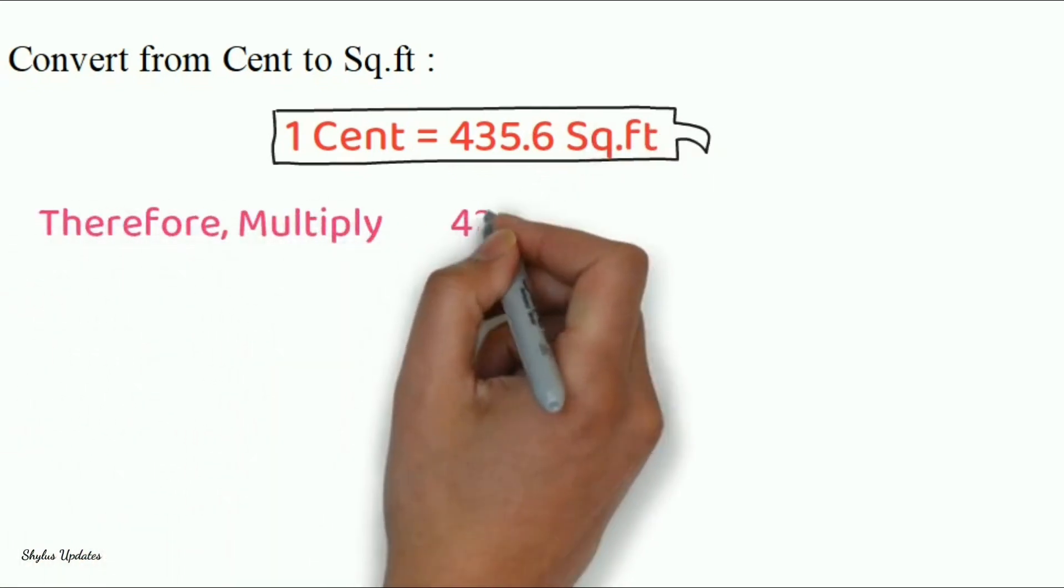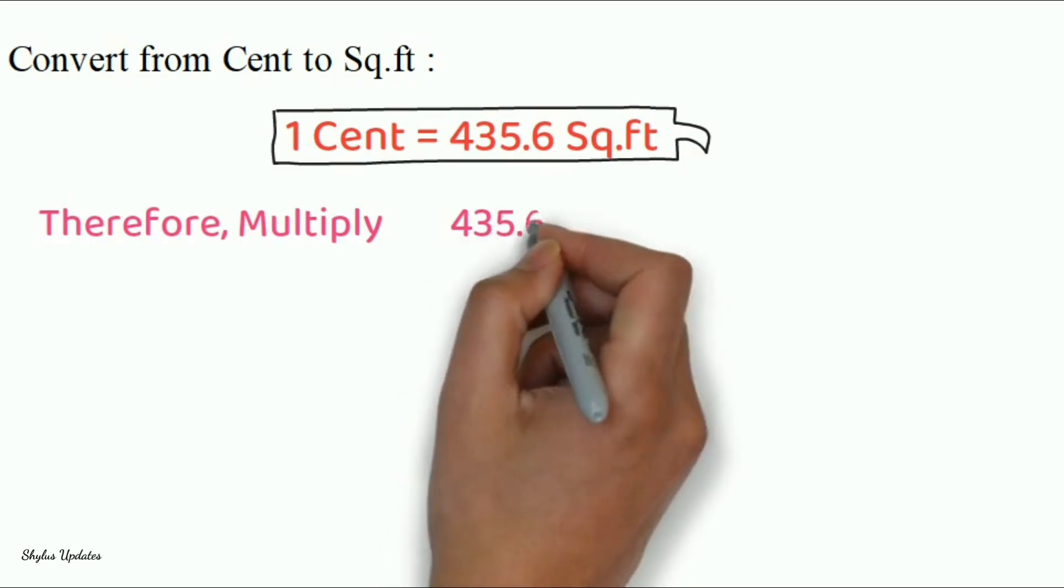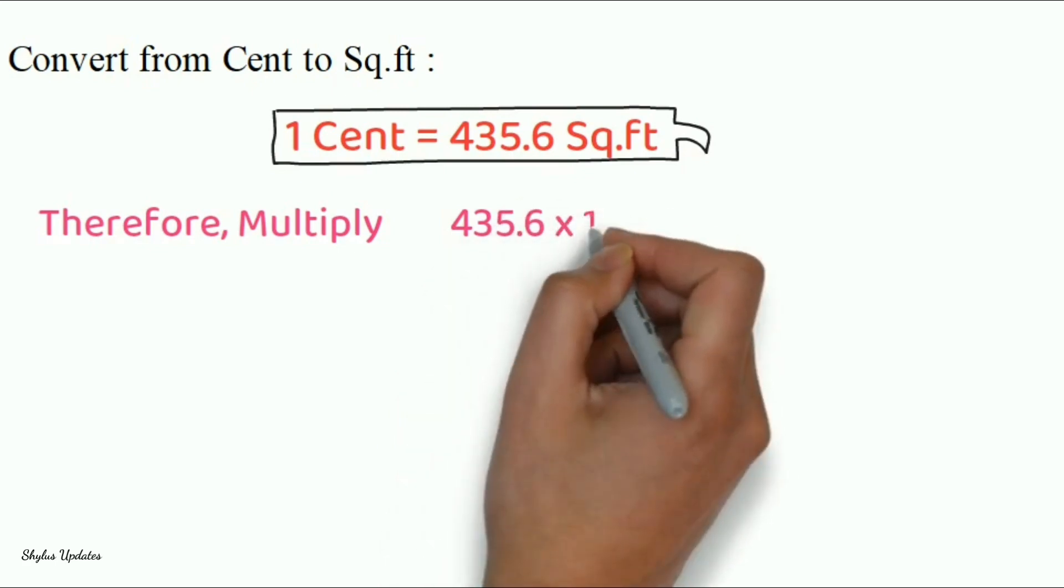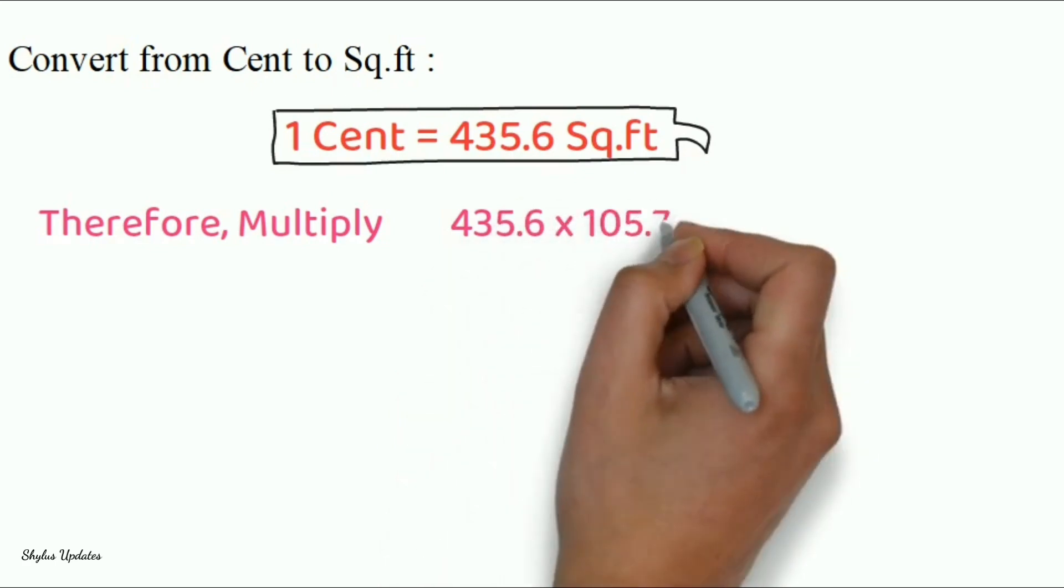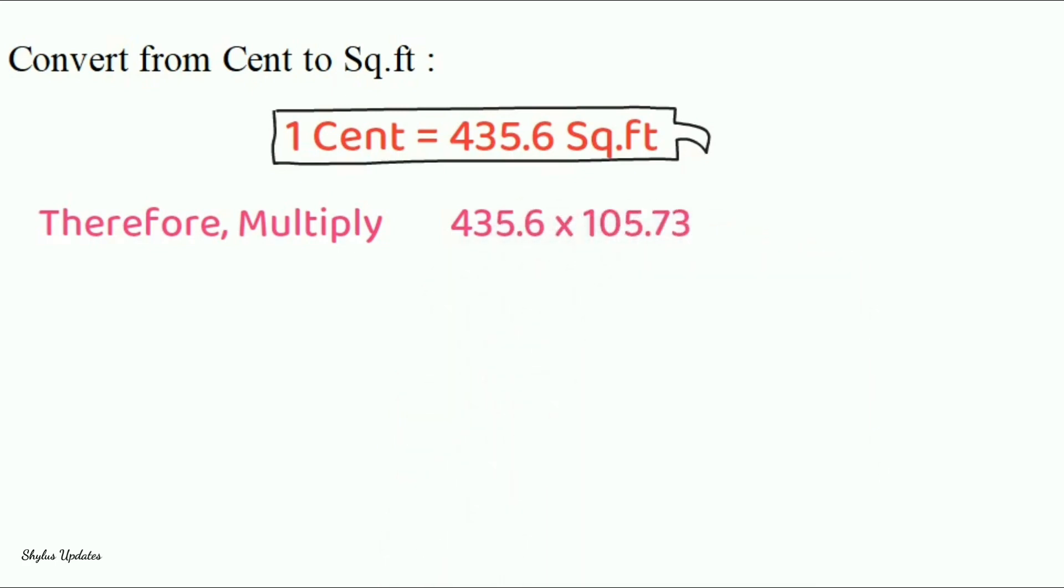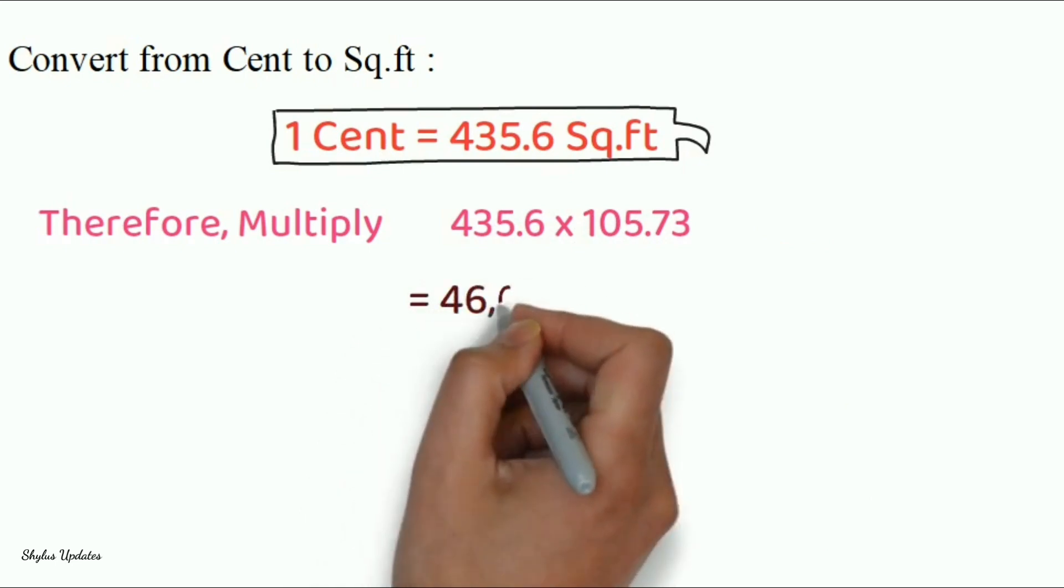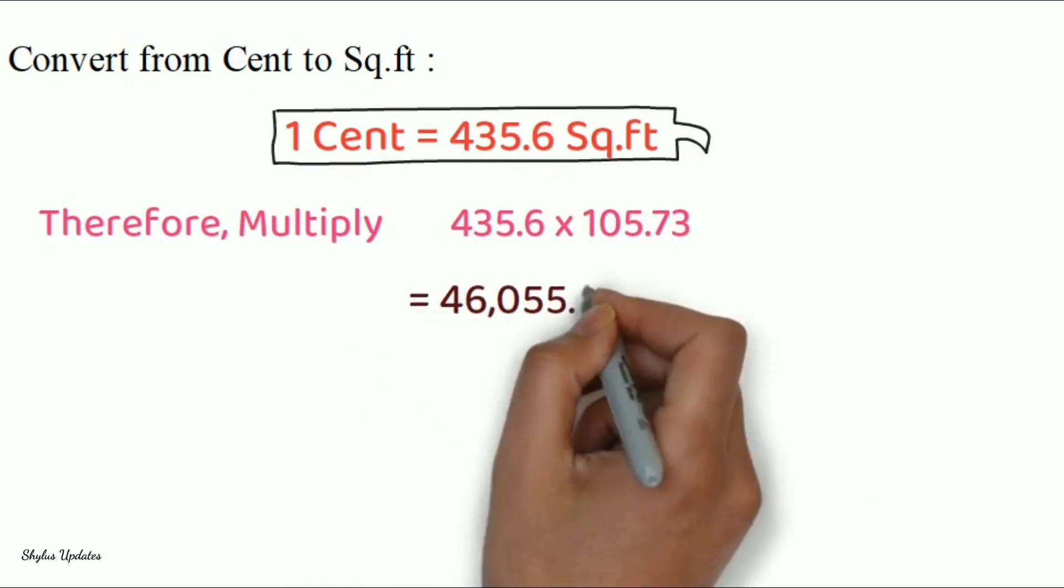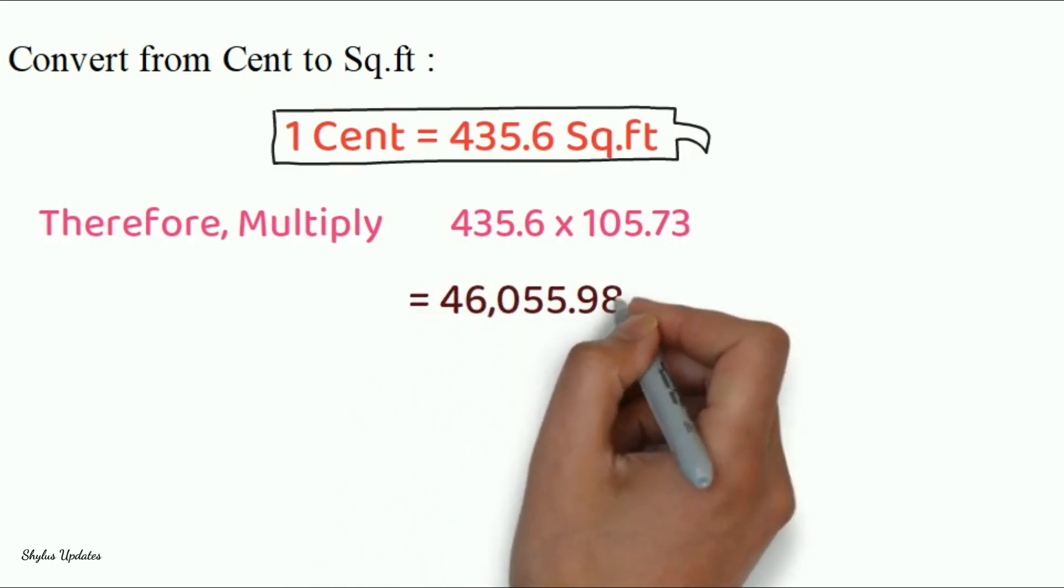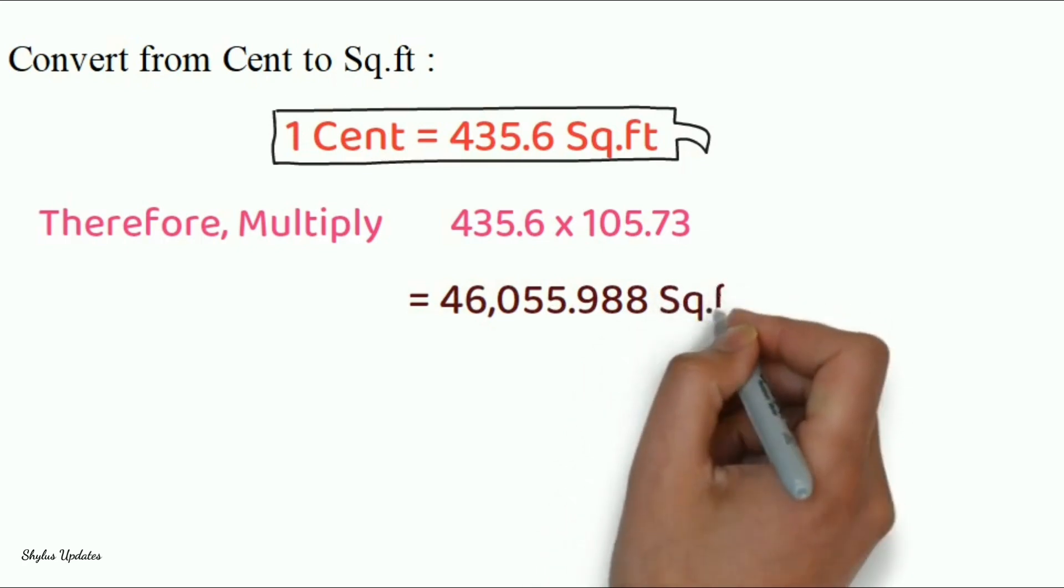multiply 435.6 into 105.73. We will get 46,055.988 square feet.